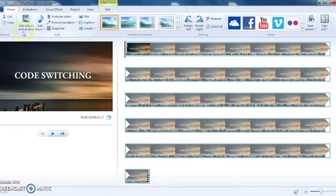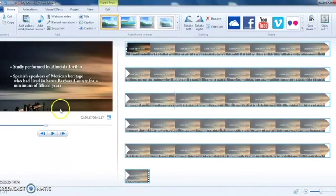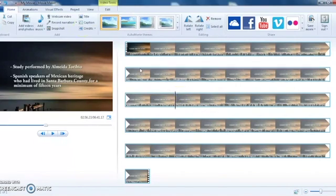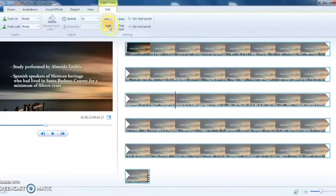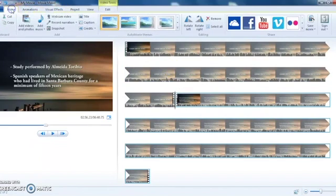You can look over here to view the video as if you're watching the final product. This way I can see where I might want to add something. I'm going to show you how to split a clip — let's say I want to split the clip right here. I go up to Video Tools, then Edit, and you can split the clip right here. Now I have two clips.